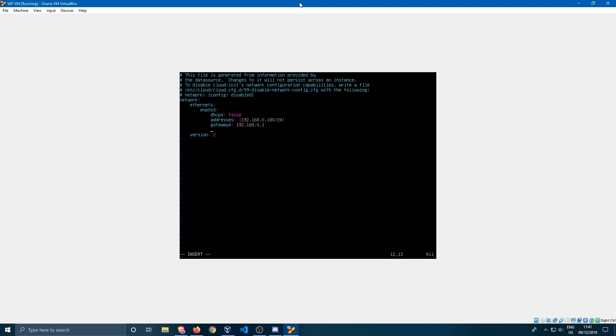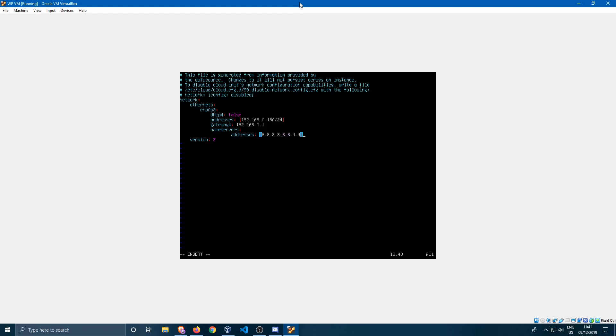Now we're going to specify the nameservers. We press enter and then we enter addresses again, do a colon, then we open the square brackets. I'm going to use the Google DNS server so 8.8.8.8. Then we're going to separate those with a comma and the second one is 8.8.4.4, and then we close the brackets.